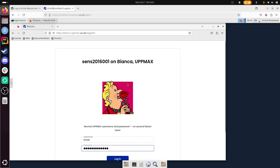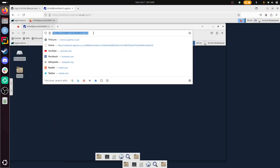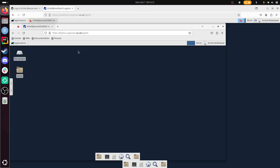As you can see, this is Bianca, this is Rackham. So I use a remote desktop environment within a remote desktop environment. It's quite clumsy, but it works.